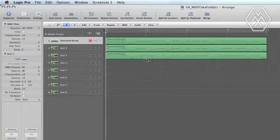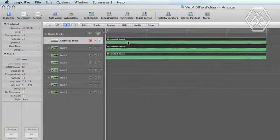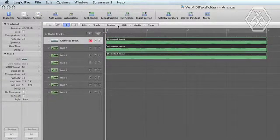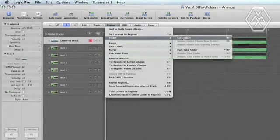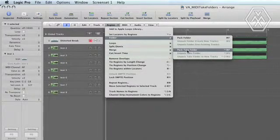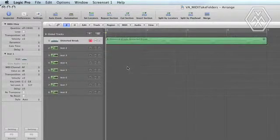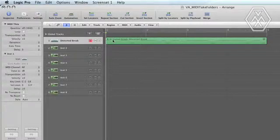The way to do that is to select the regions in question, go to the region menu, and then under folder, click pack take folder. And now you have a folder that contains all the takes and you can select which take you want to hear.